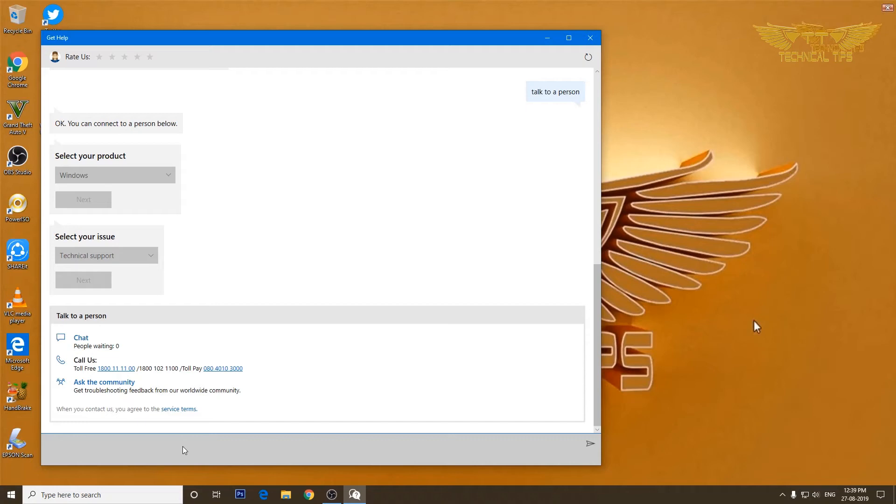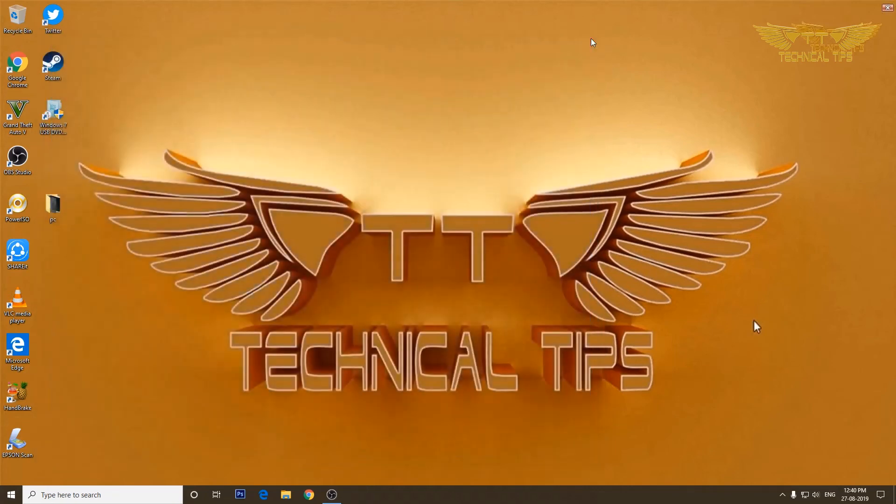So but they will check and let us know. So I don't want to talk to a technician because I don't have any problem, so I'll close the support window. I just wanted to show you.